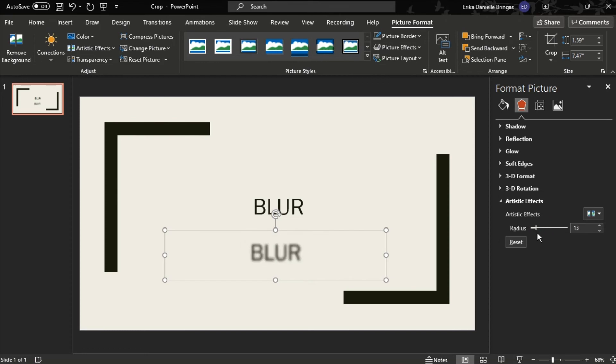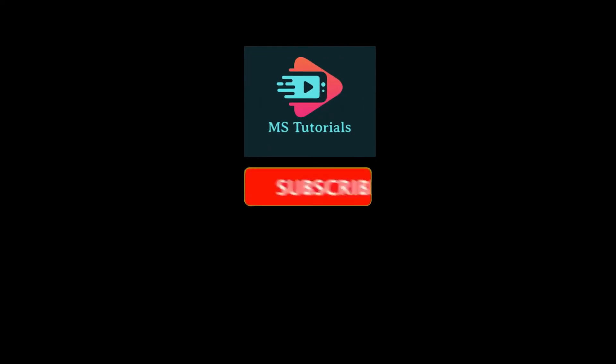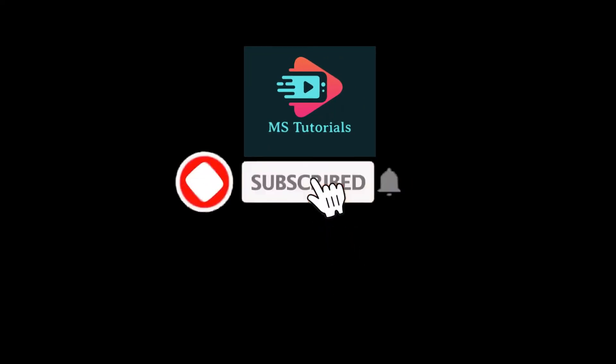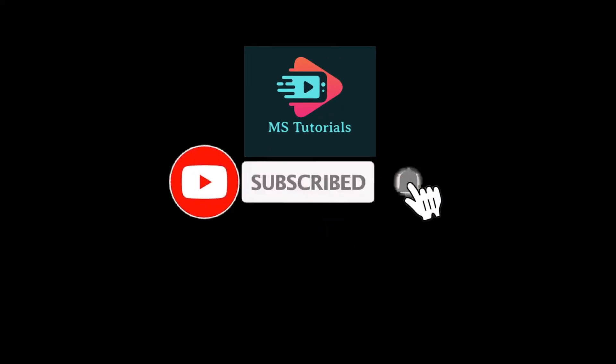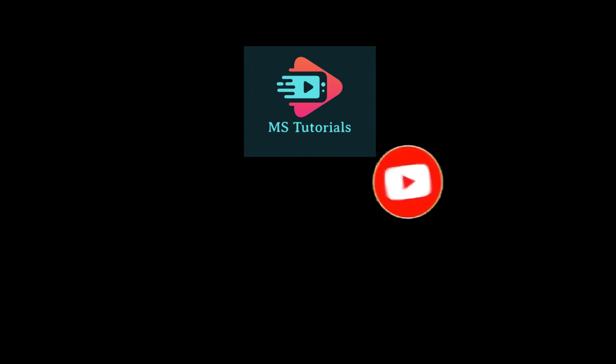And that's how you can blur text in PowerPoint. If you found this video helpful, kindly like and subscribe. You may also click and turn on the notification bell so you can be notified whenever we release new videos.